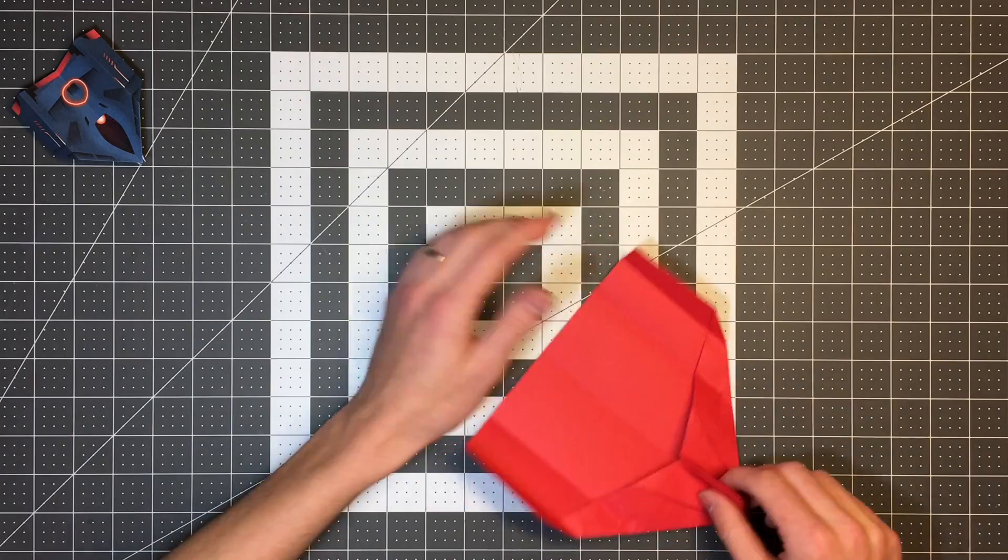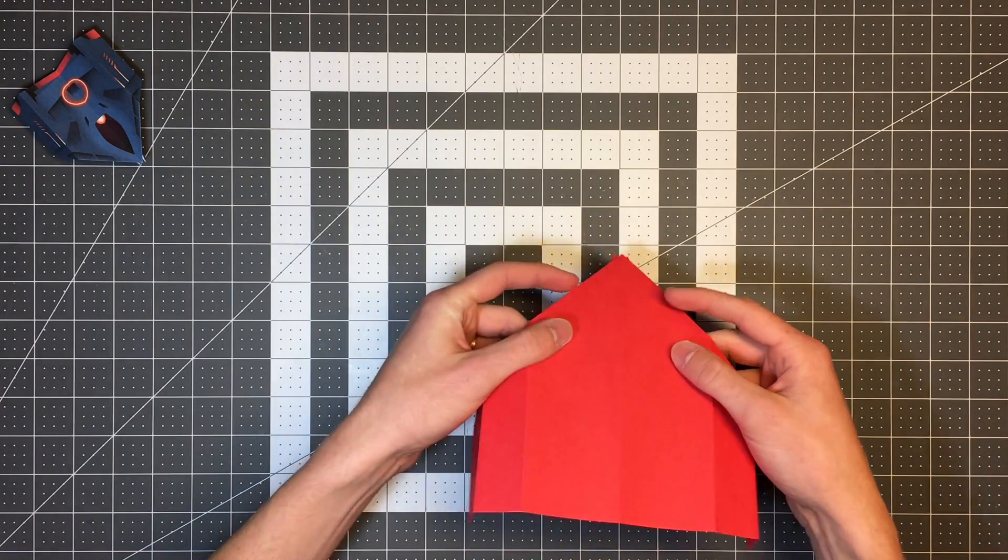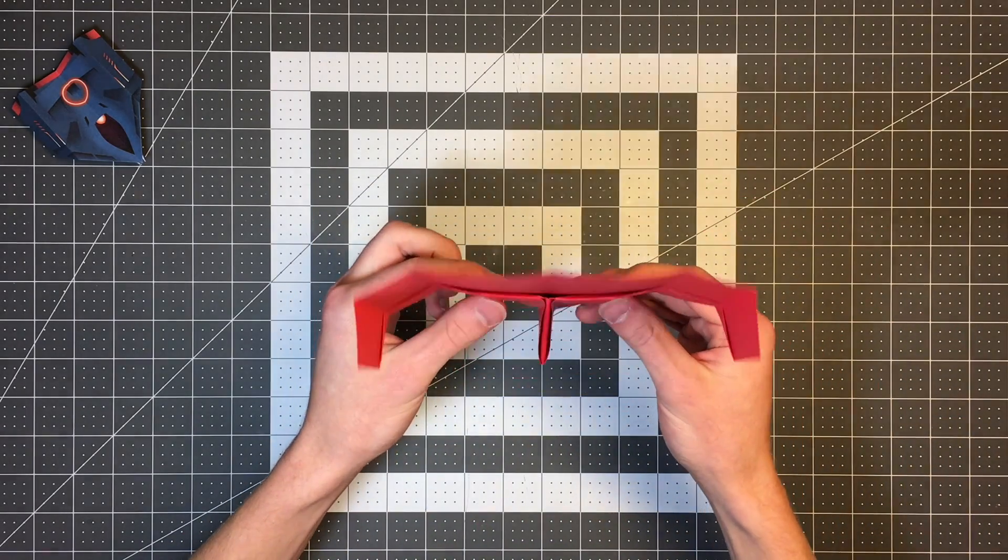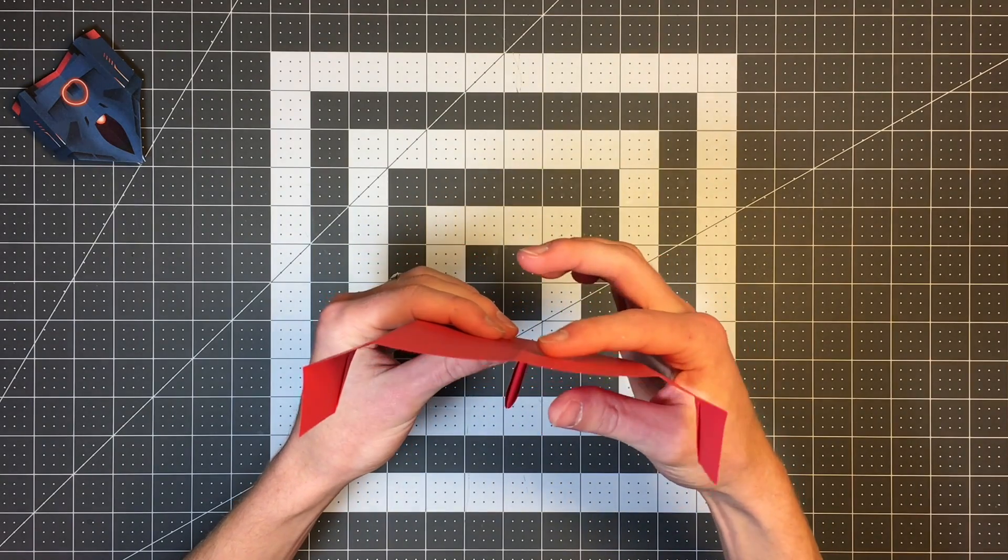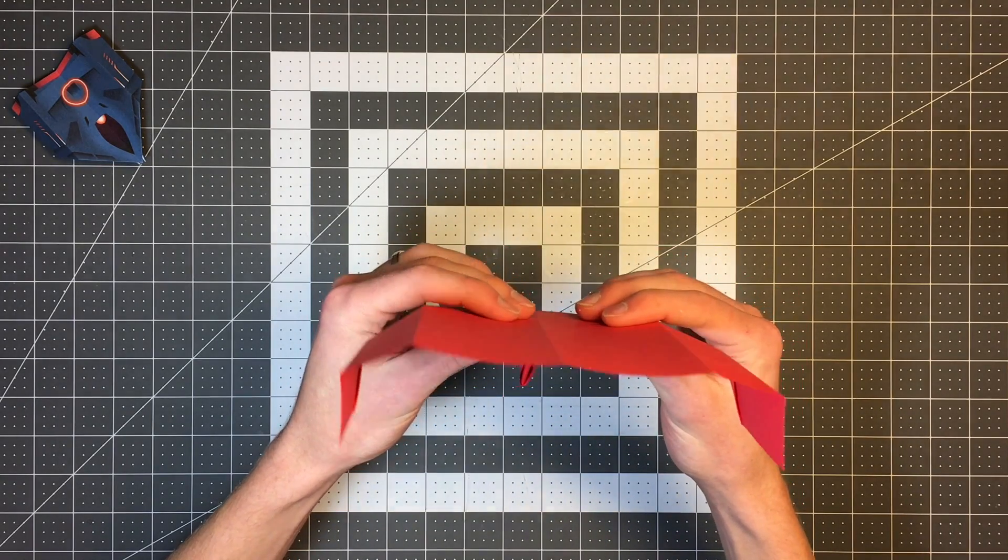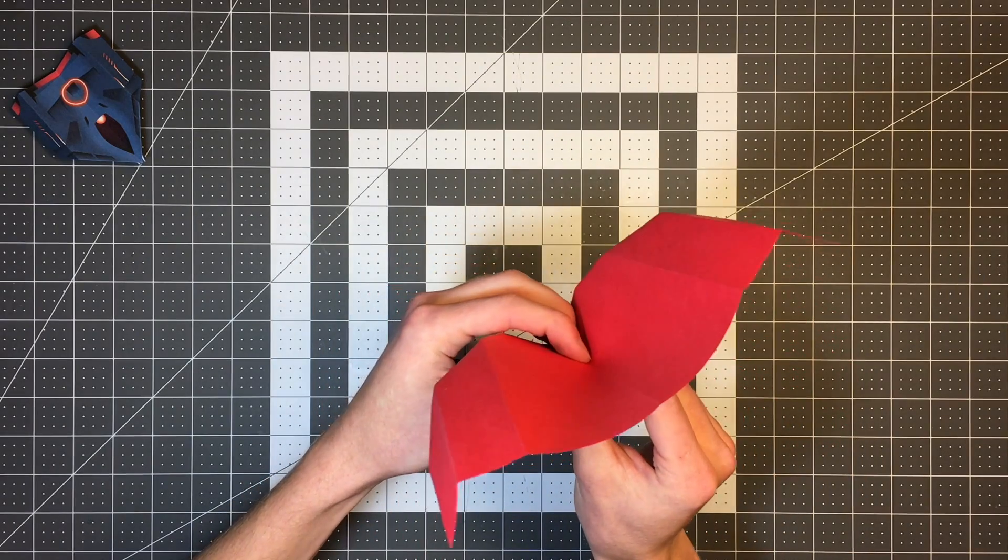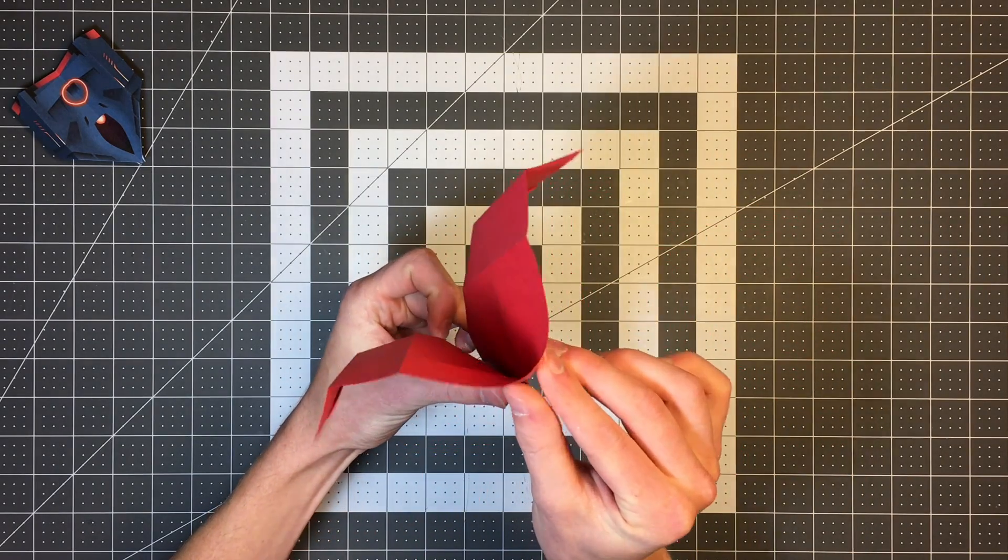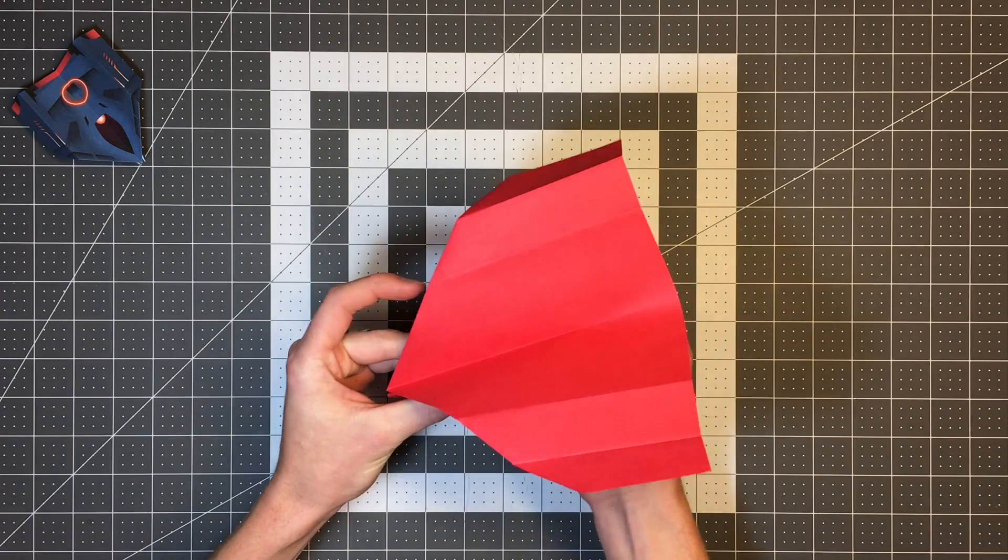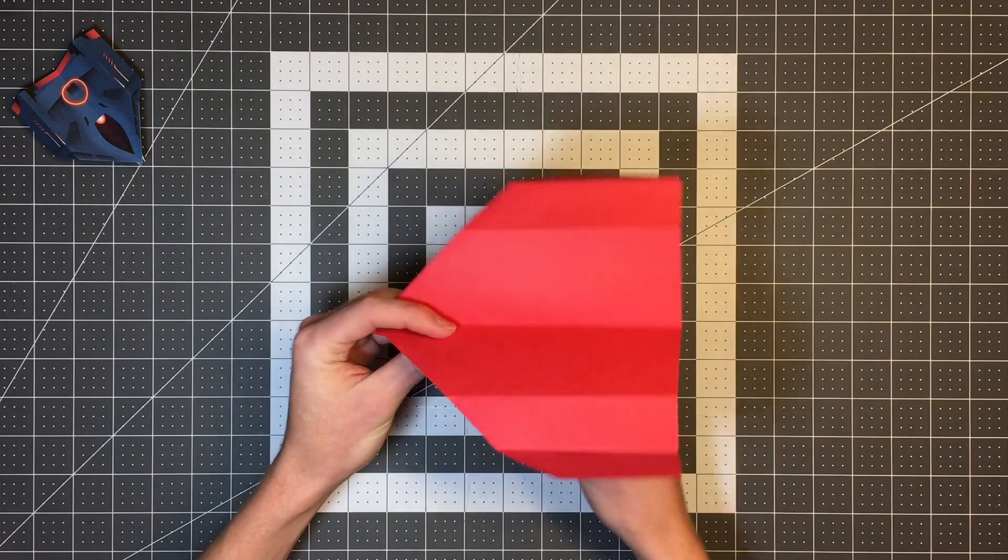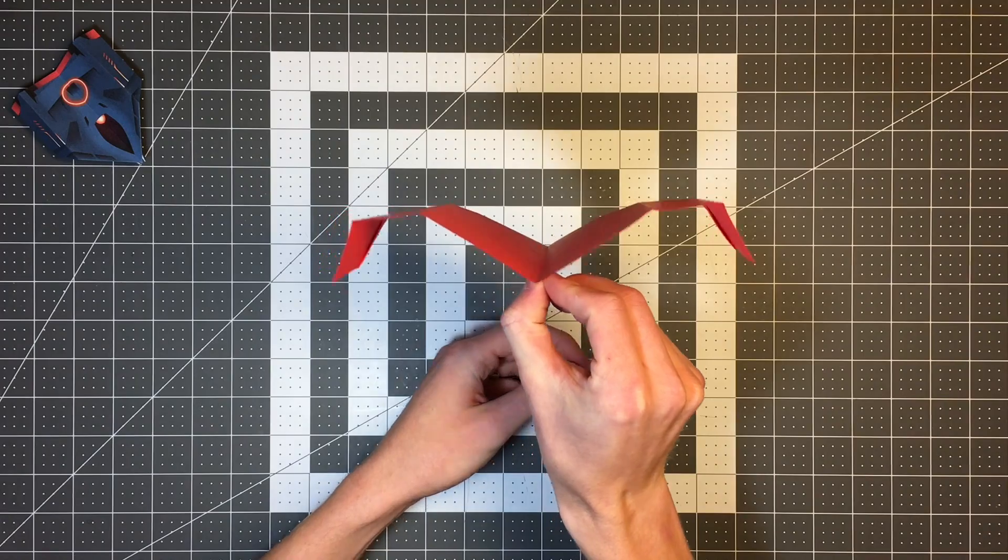And I'll repeat that on the other side. And now you'll notice this top section, I want to actually reverse this center crease so that it is a valley rather than a mountain. And then all I'm going to do is fold along it. You can see from the top what I'm doing here. Just along that existing crease. So now it's forming a V there.